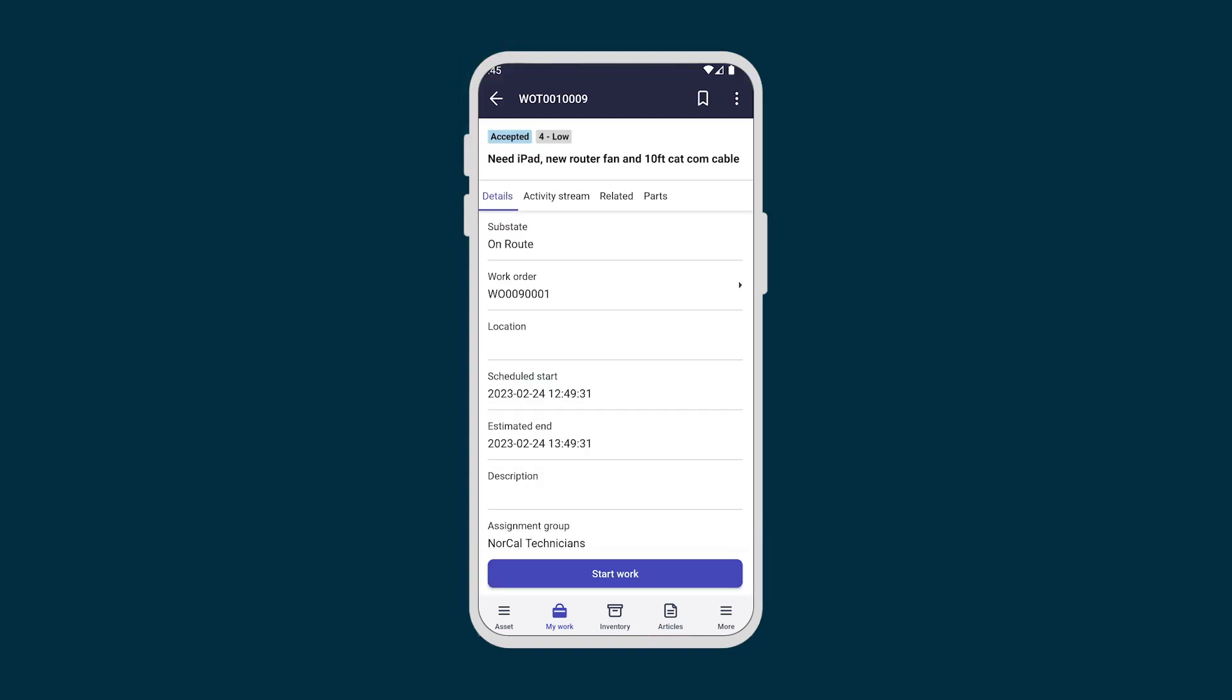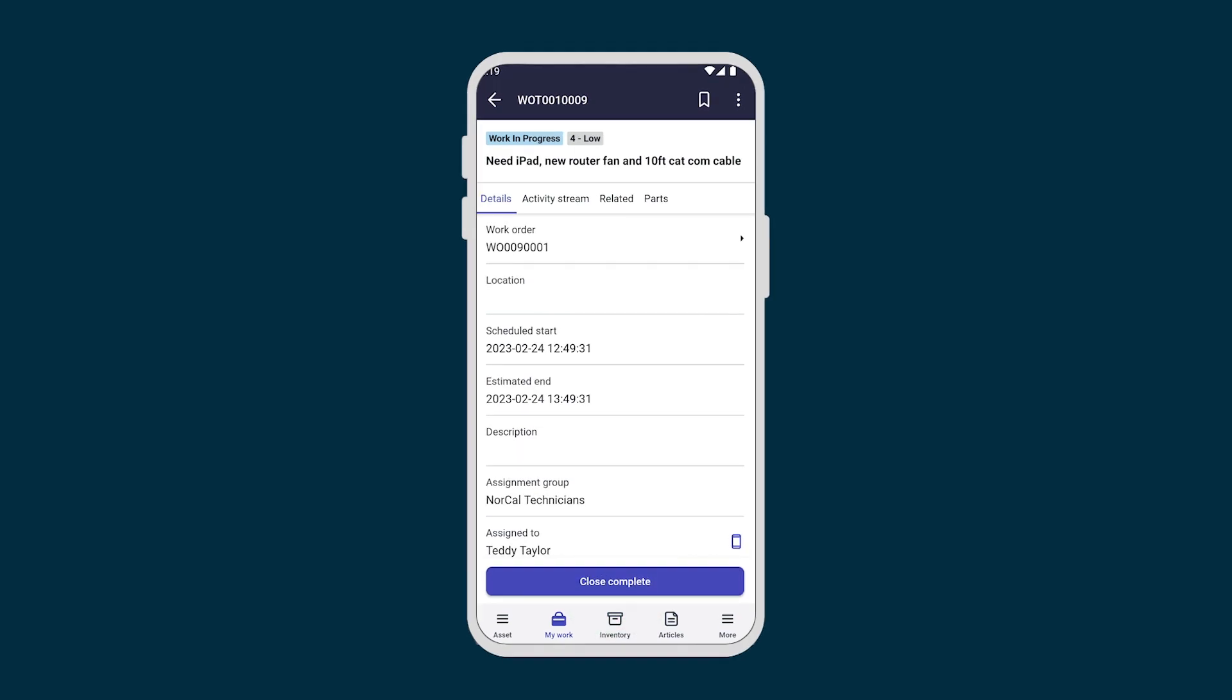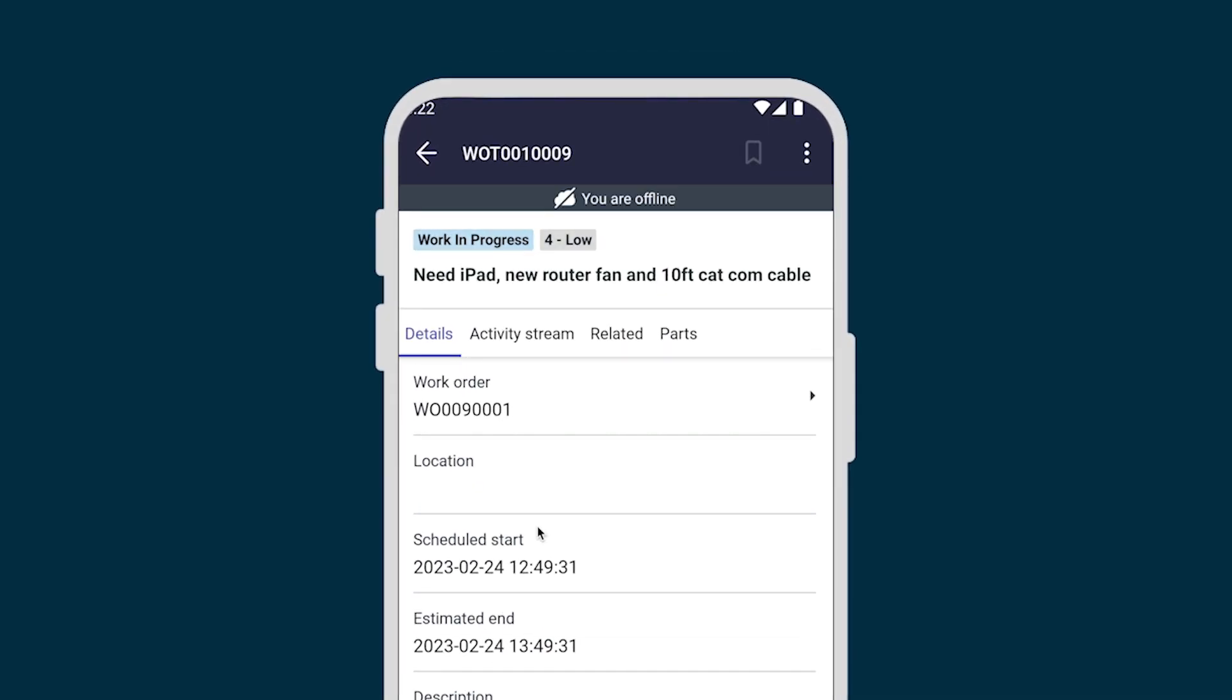Later, when Teddy arrives at the site, we tap Start Work. A notification that we lost internet service appears and the offline banner displays. No problem. Teddy can still keep working. Any changes made to the work order task will be saved and uploaded when we're back online.